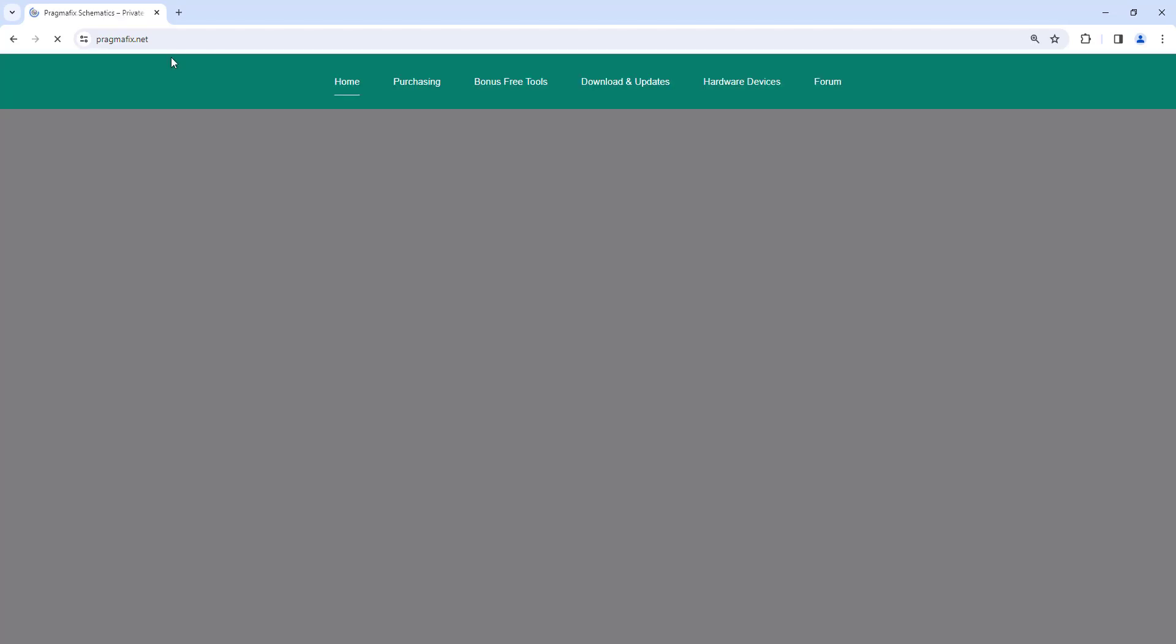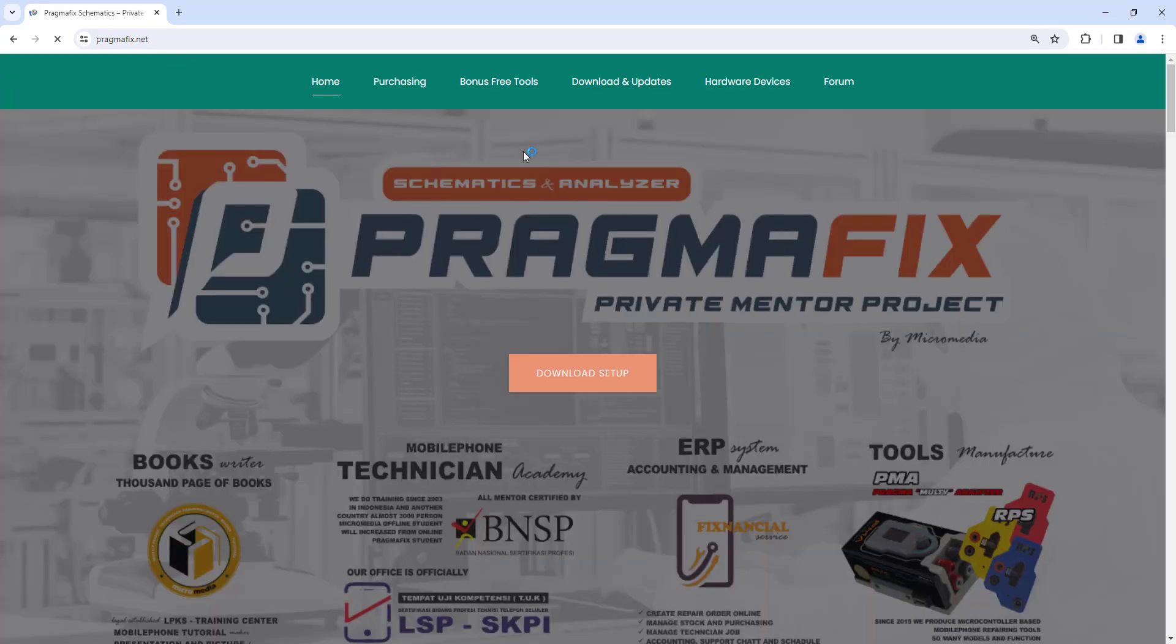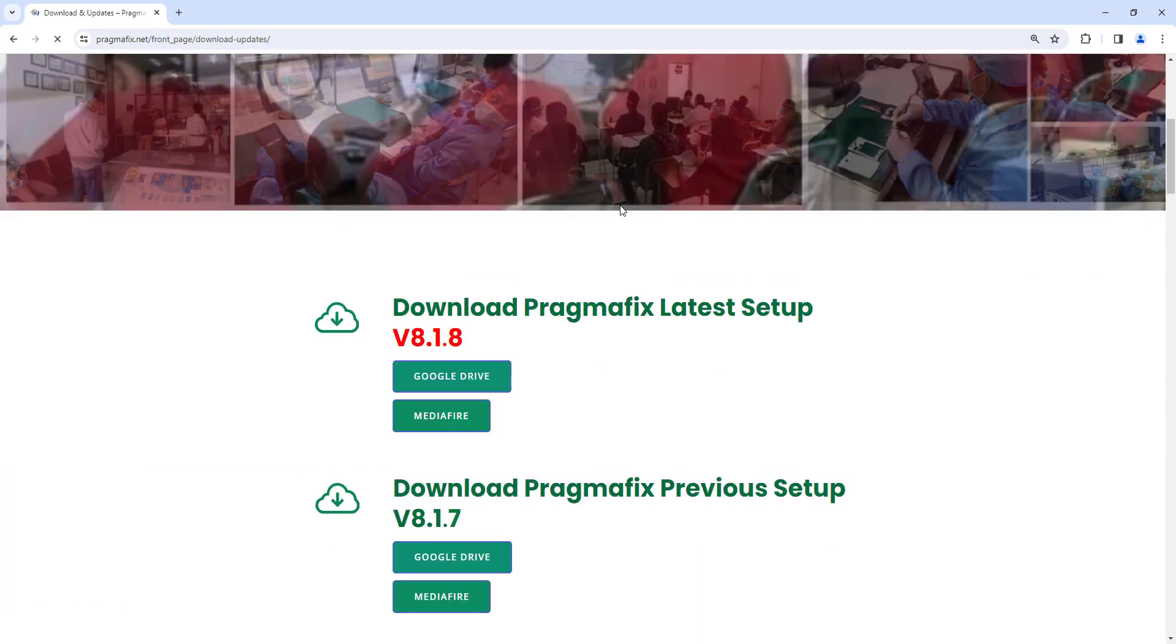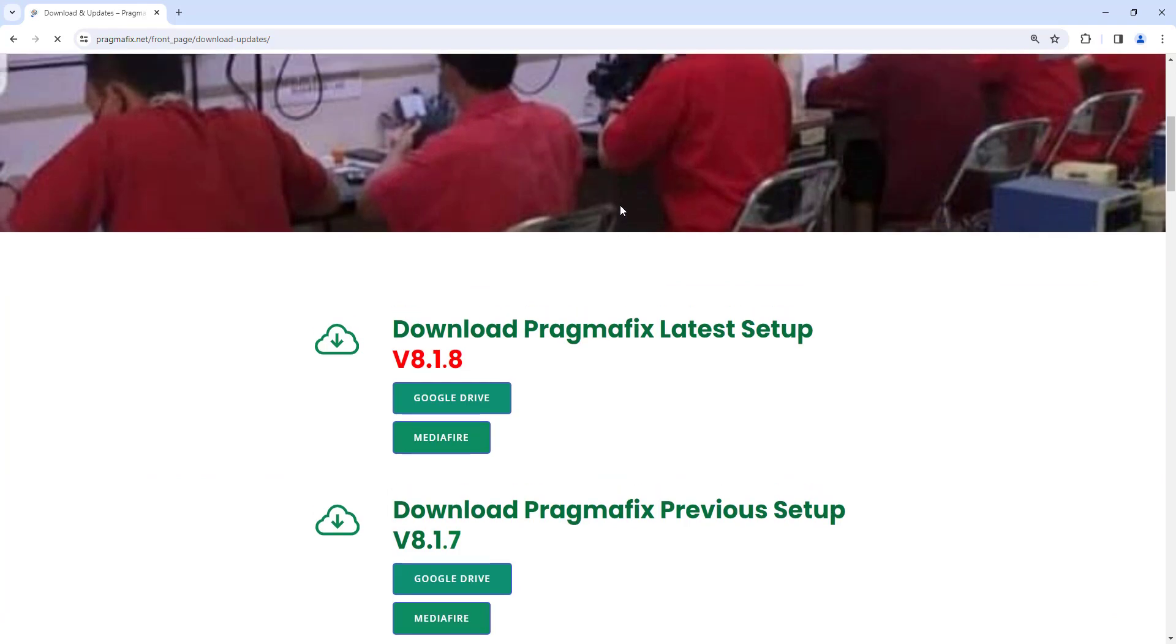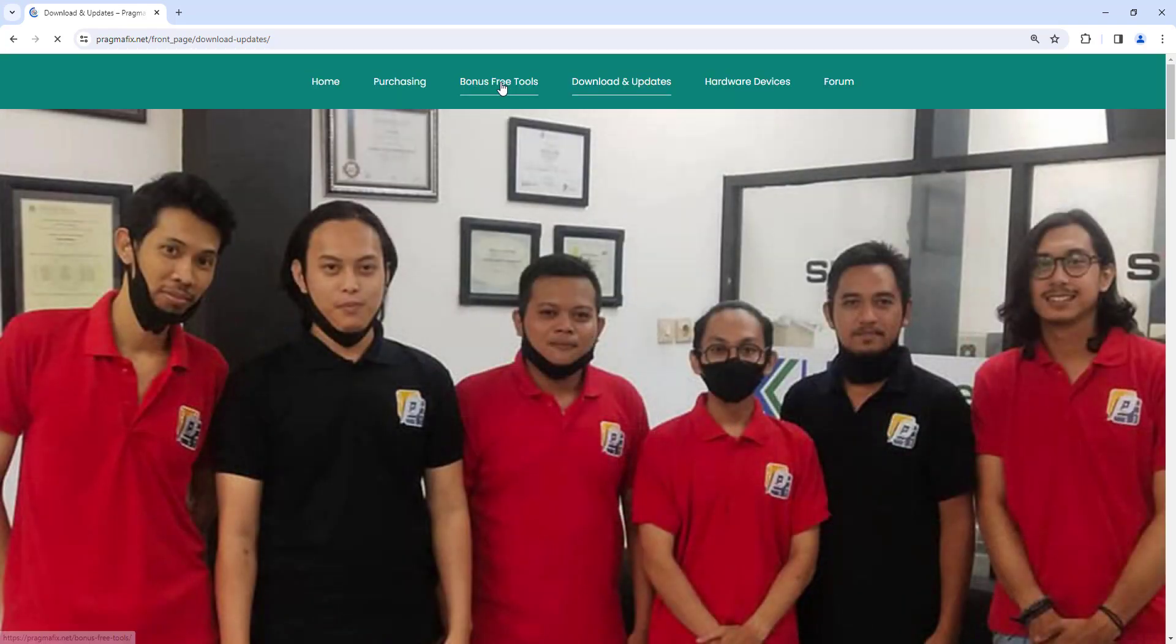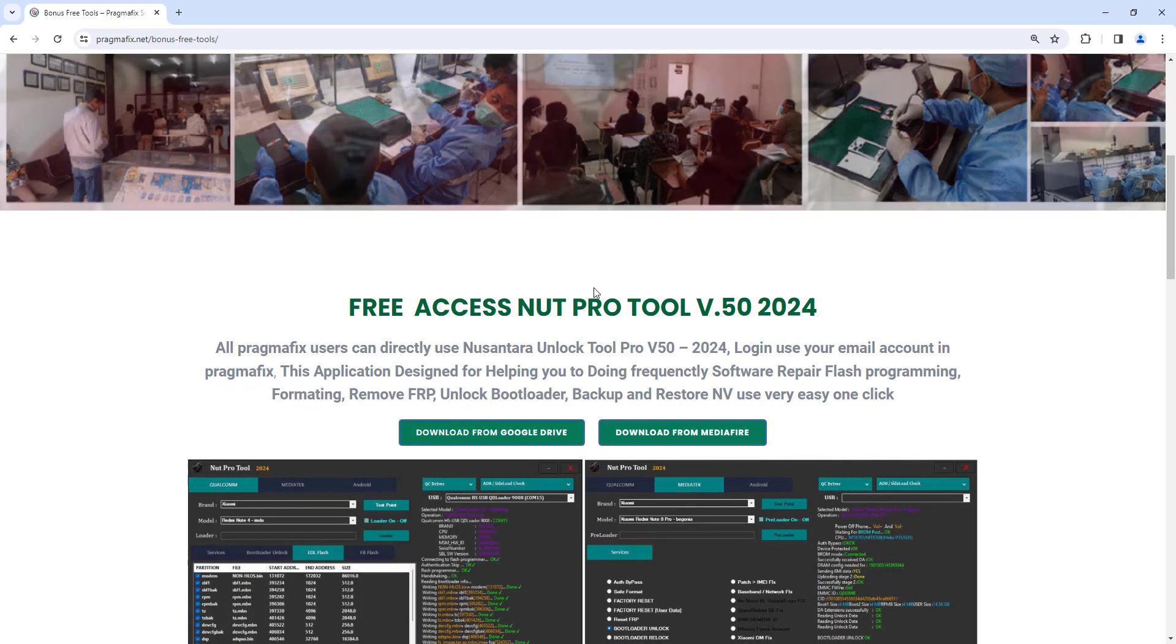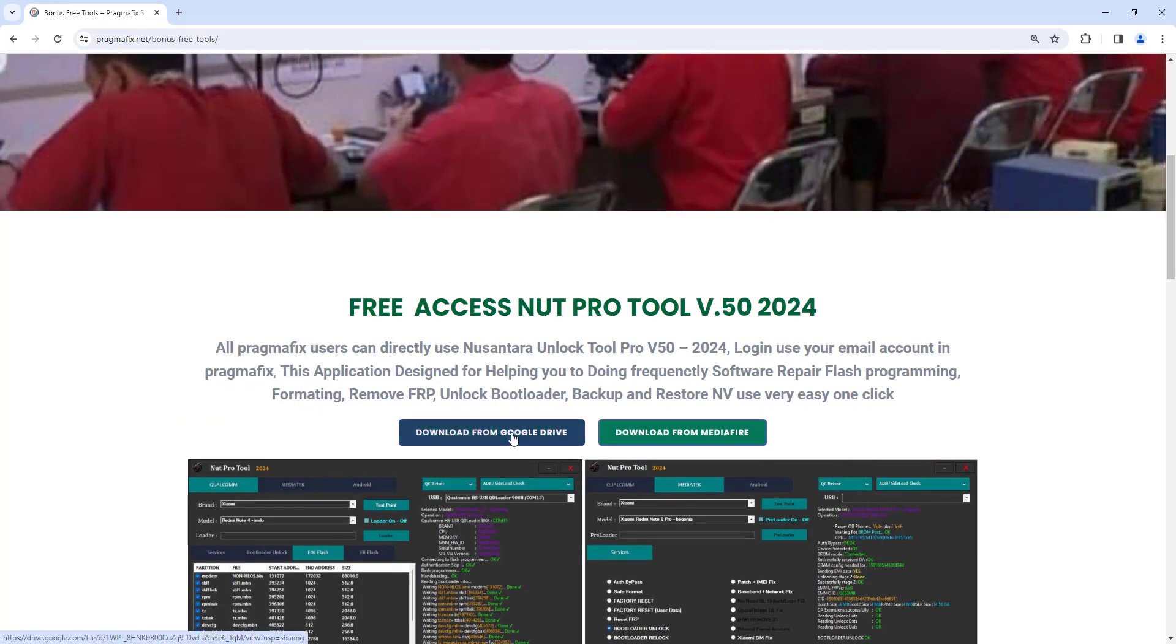Welcome to our tutorial on how to download, install and activate NUT Pro Tools. First, download the setup from our website pragmafix.net. Please open the Free Tools page there and download it from the Google Drive link.